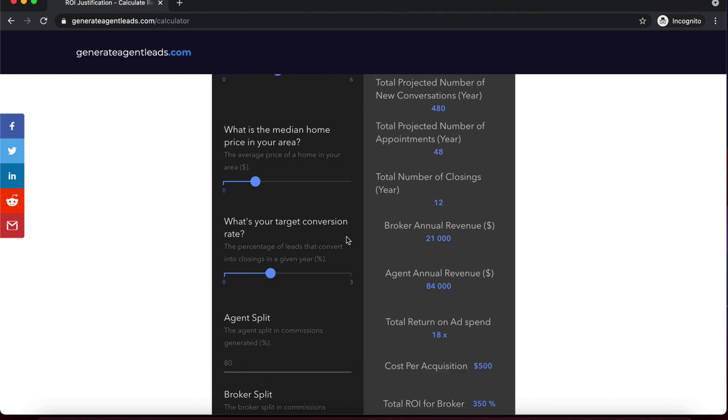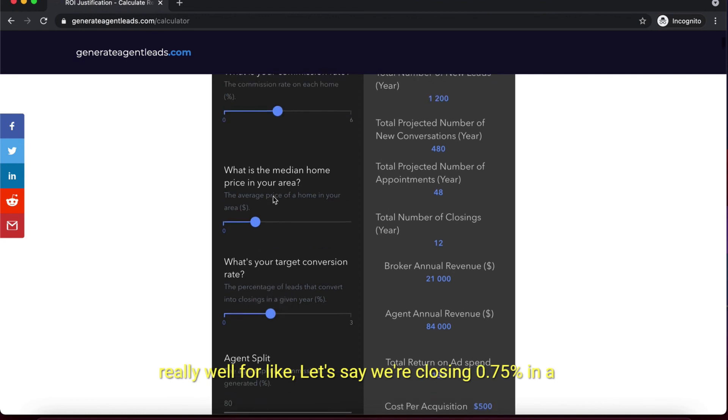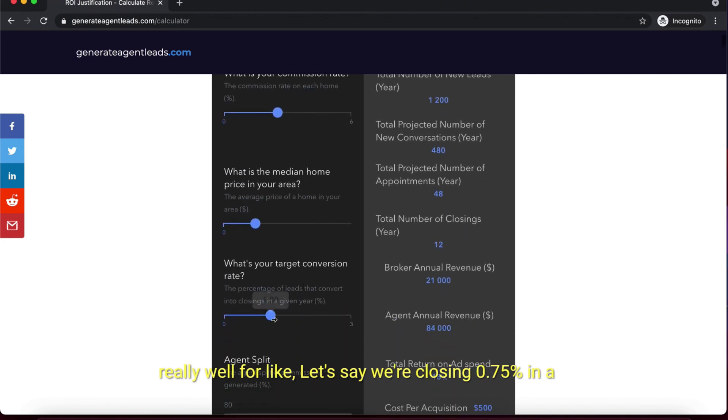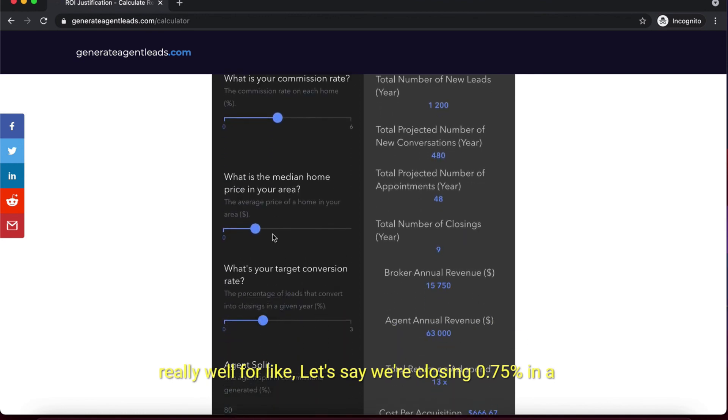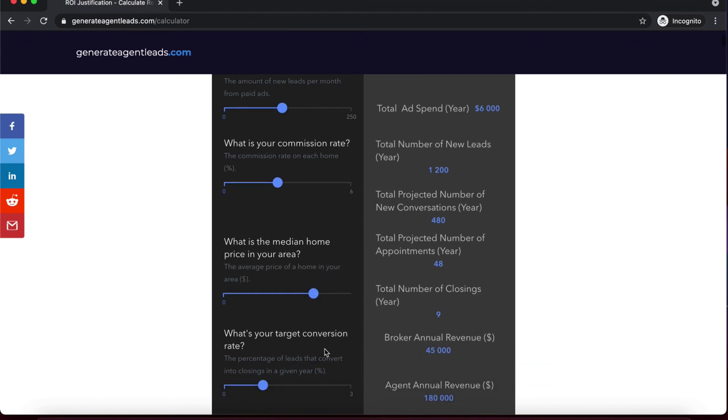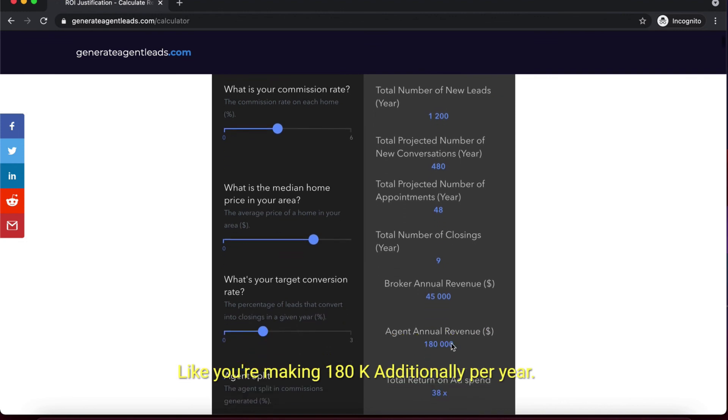This really comes down to making sure that you're converting. This works really well for agents closing 0.75% in a market with home prices of a million dollars - that's huge. You're making $180K additionally per year, and we have agents doing that with us.